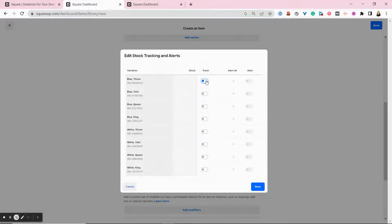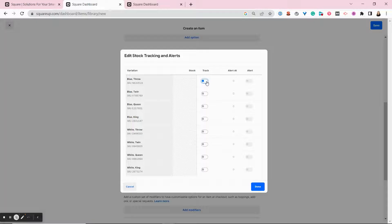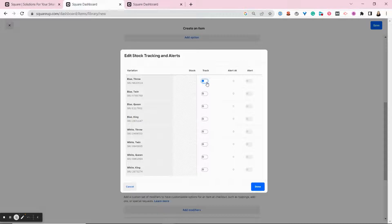So we can choose to track all of these items. We can choose to track none of them. We can choose to track just the blue throws or just the king size. We're going to track all of these.